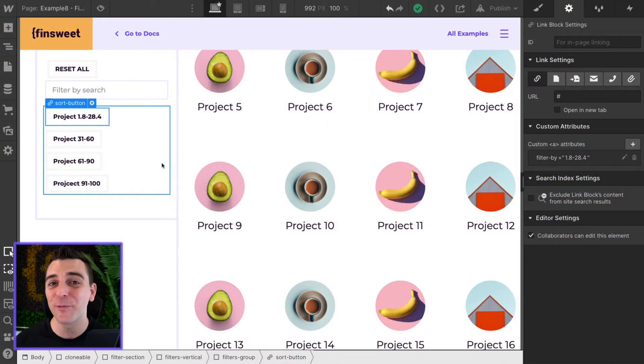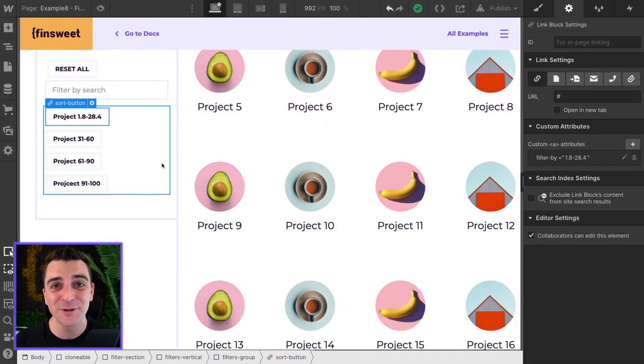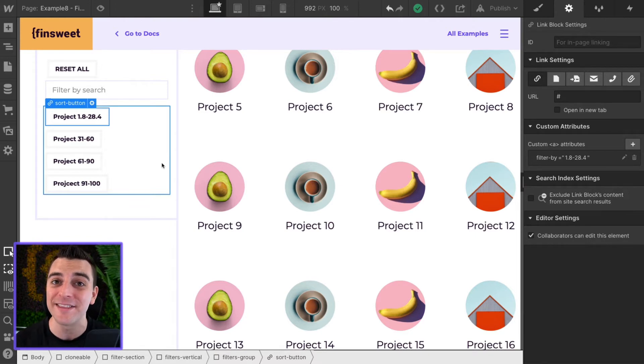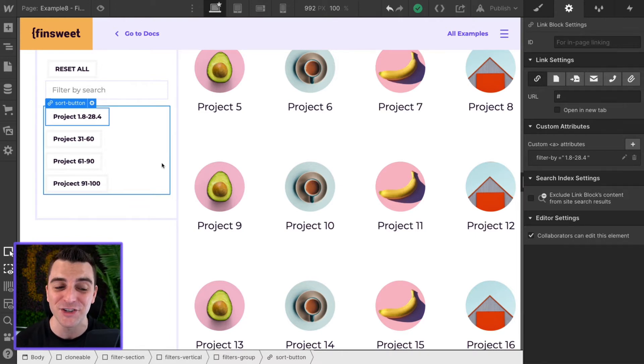We're in designer. We're going to look at the data attribute structure and the classes that we need to go into custom code to make this filtered by range.